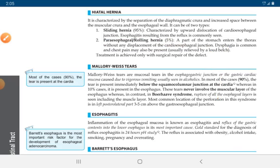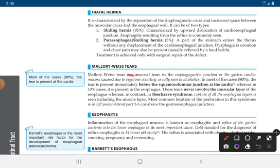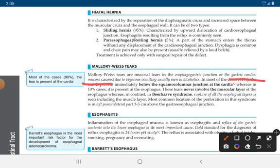Mallory-Weiss tears are mucosal tears in the esophagogastric junction or the gastric cardiac mucosa, caused due to vigorous vomiting, commonly in alcoholics.